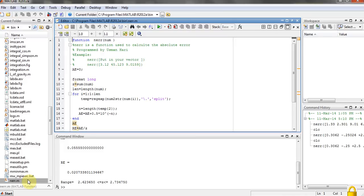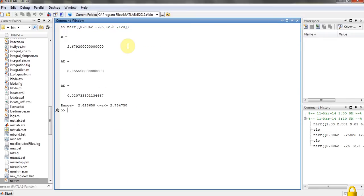Second thing is there is some problem in this code, and the problem is that you can enter digits after the decimal point only up to four. After four, MATLAB will not take that.